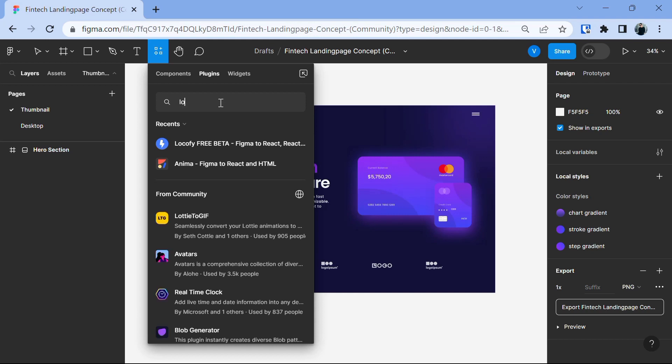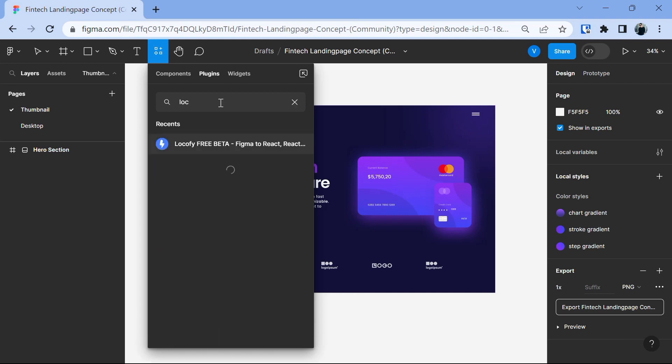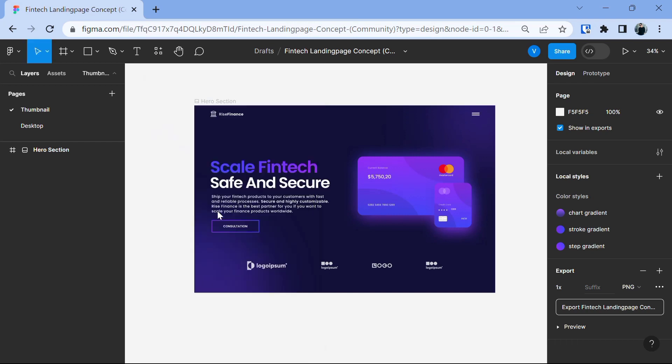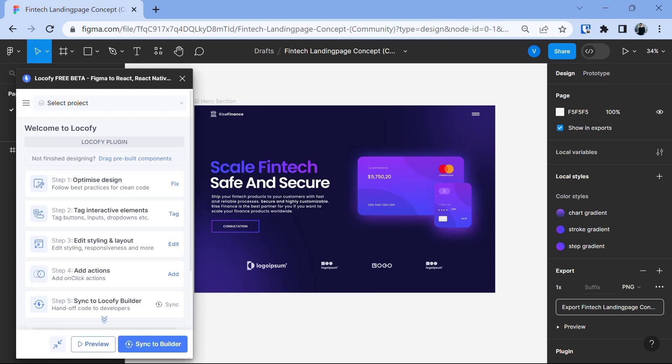So, search for Lokify and you will see this option. Click on it and you will have the install button here and install this. After the installation of Lokify plugin is done, run the Lokify plugin. You will see a pop-up that will ask you to sign in to Lokify. Complete the process and run the Lokify plugin again and now you will see this pop-up which says, Welcome to Lokify.